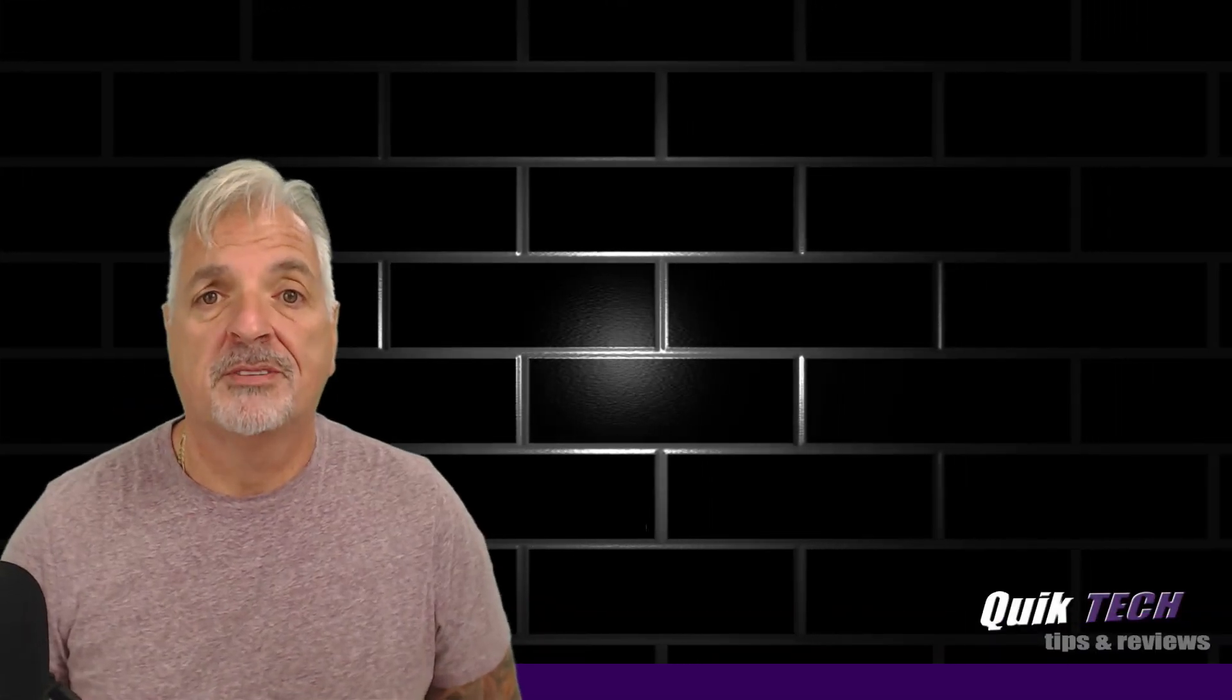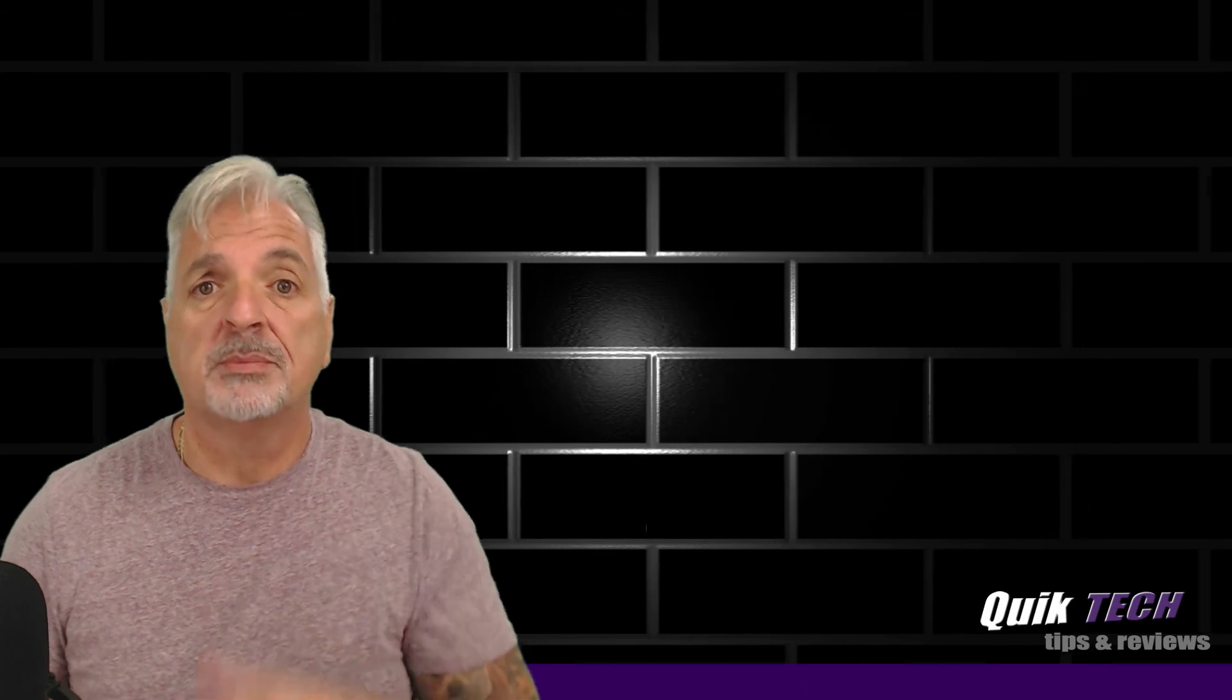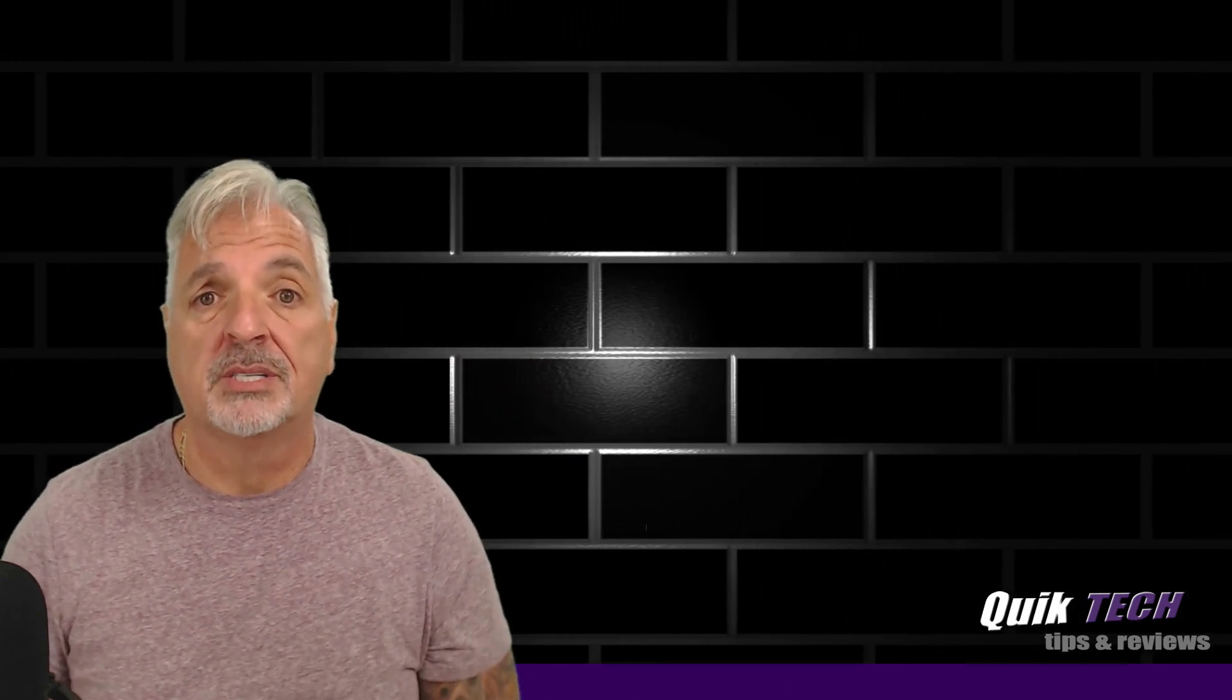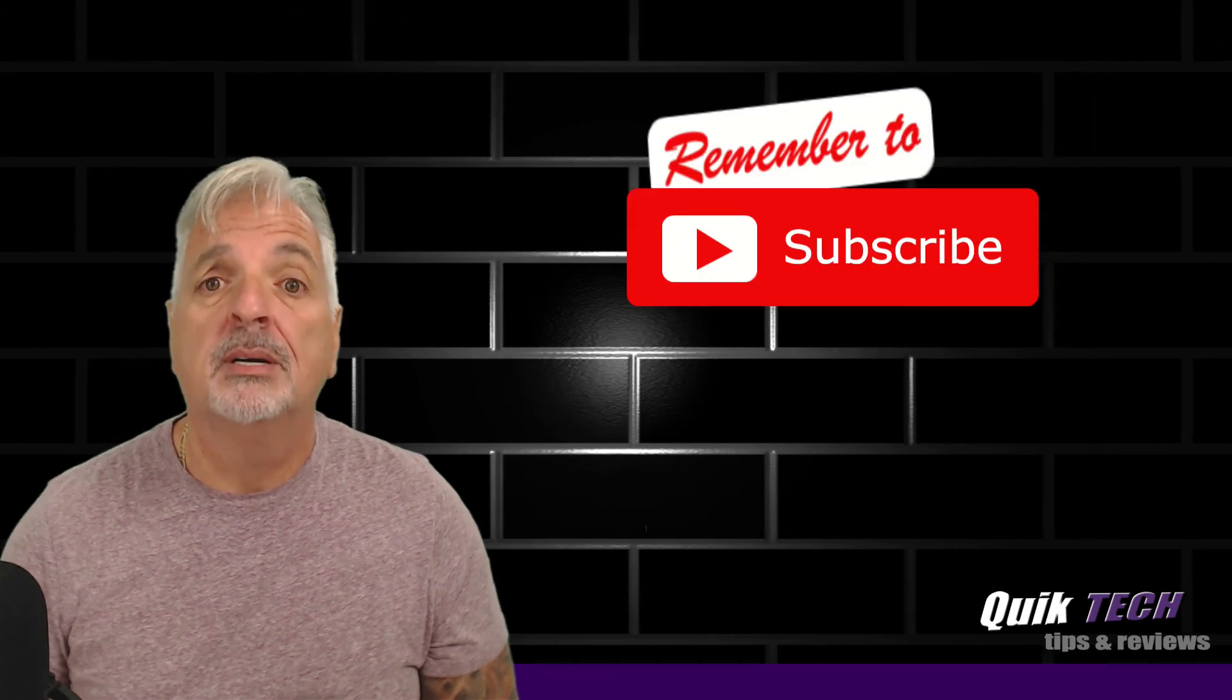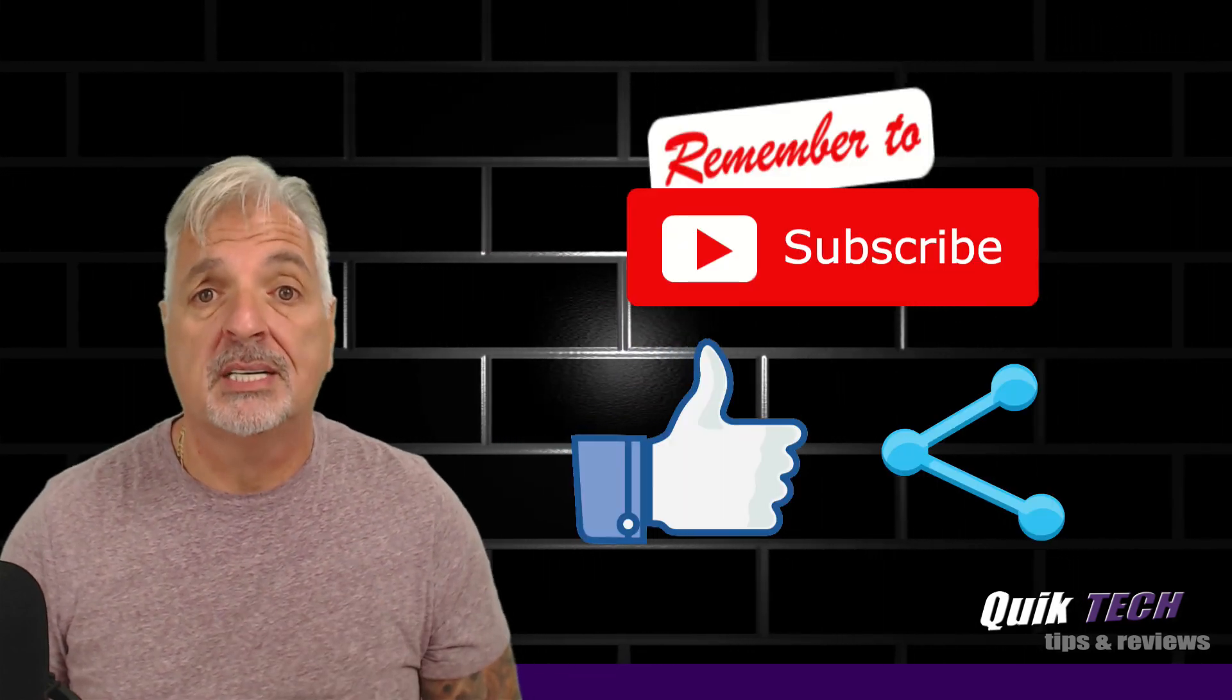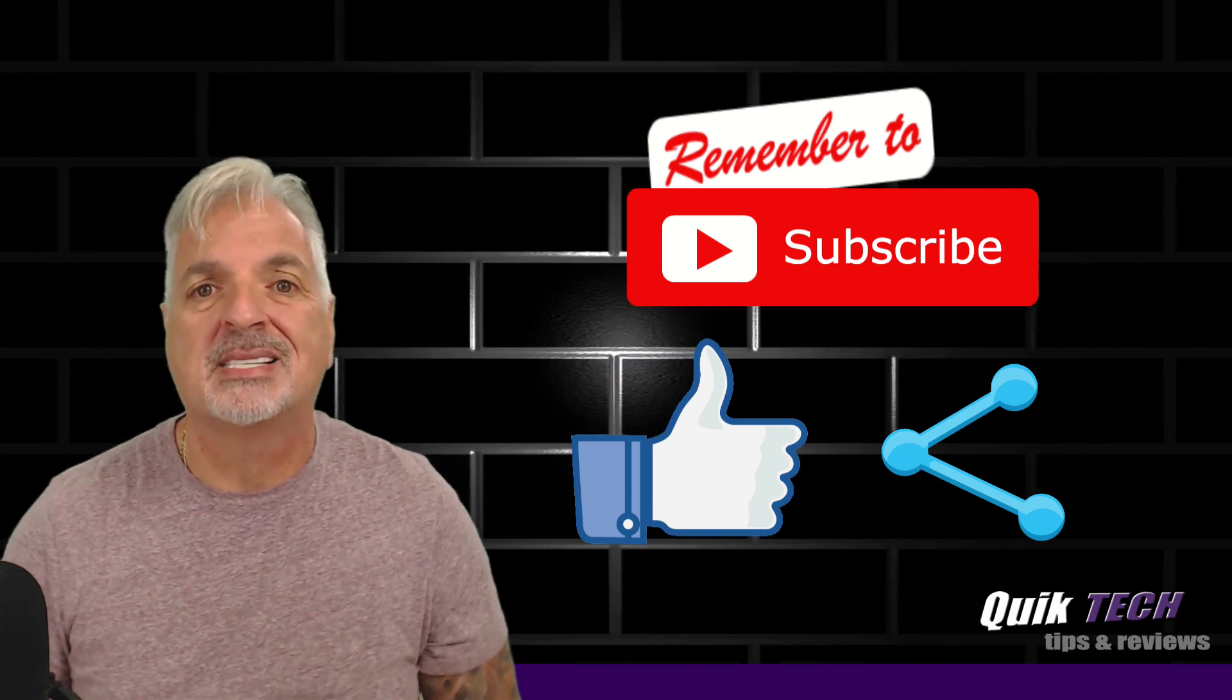So that about wraps it up for today, guys. If you like this video, please give it a thumbs up. Make sure to check out the link to some of my other Synology videos. Please remember to subscribe, like, and share. My name is Tony with QuickTex Solutions. Thanks for watching. See you next time.